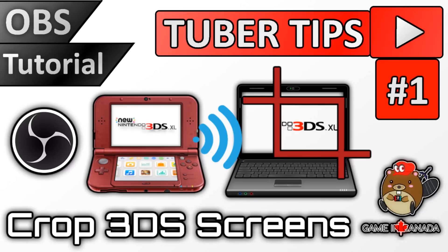What's up guys, thanks for coming to Gaming Canada with me. Today is the beginning of a new series I am releasing called Tuber Tips. This is going to be a collection of tutorials catered specifically to YouTubers and Twitch streamers offering tons of tips and tricks to help boost the quality of your streams and videos.